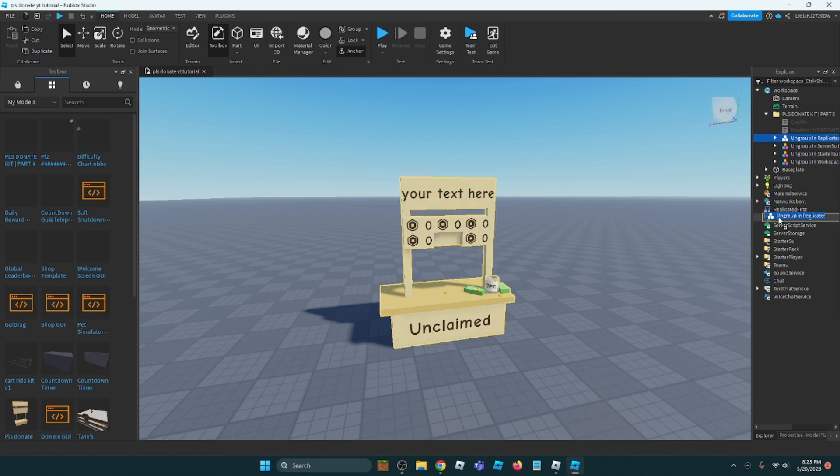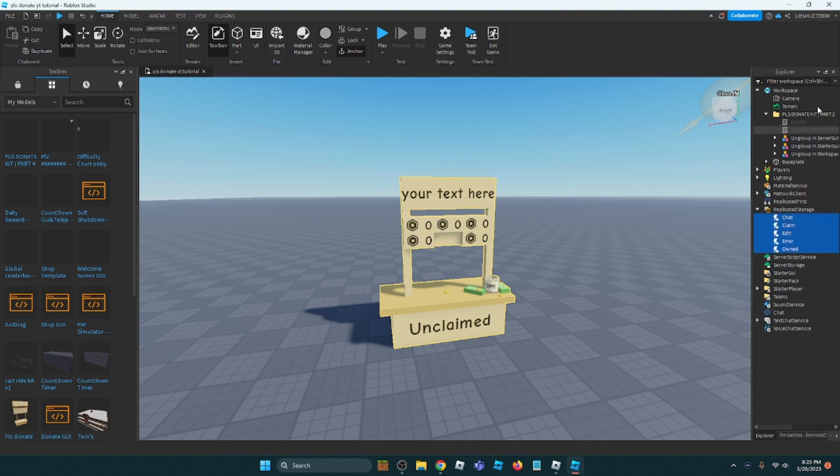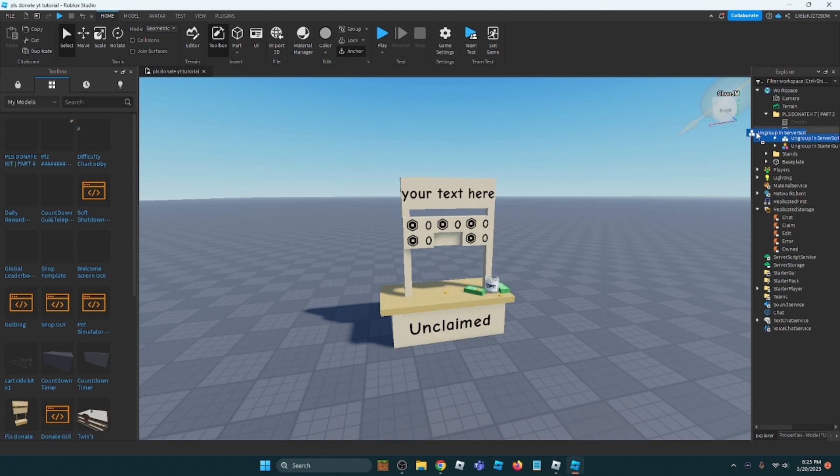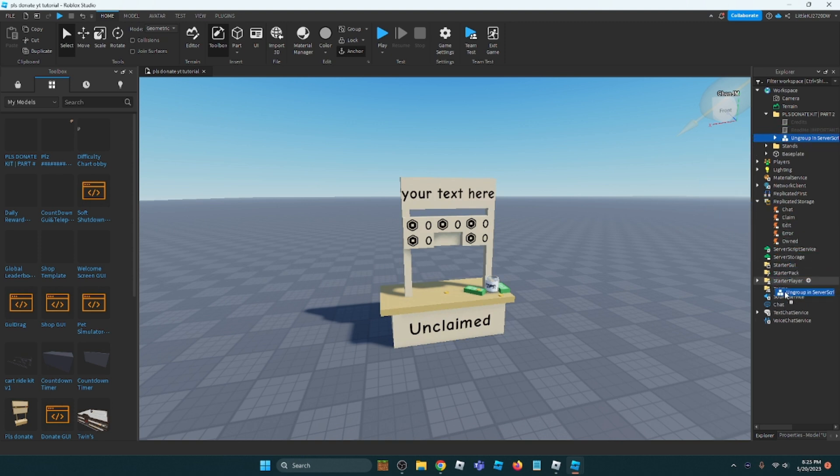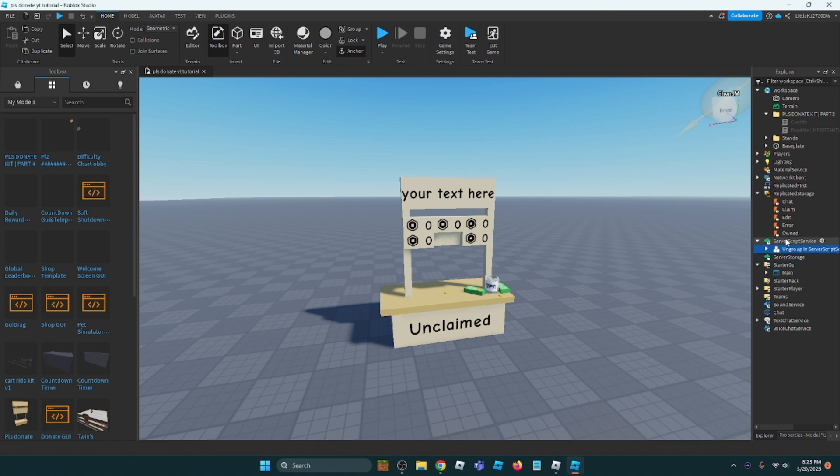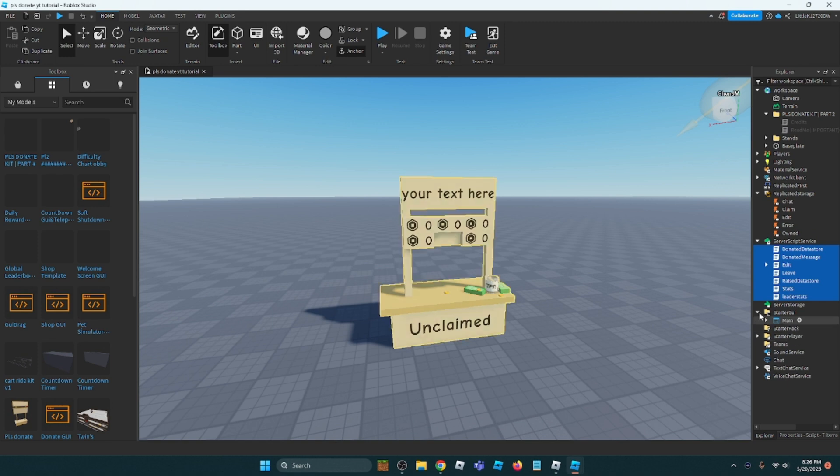Ungroup in Replicated Storage - drag to Replicated Storage and press Ctrl+U. Service grip service - drag to ungroup in service grips, not service storage. Service grip service, and then ungroup Ctrl+U. Ungroup in Starter GUI and Ctrl+U.